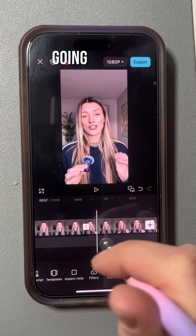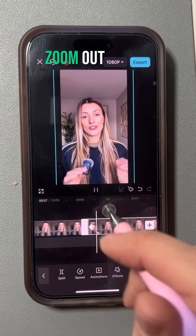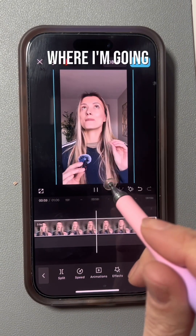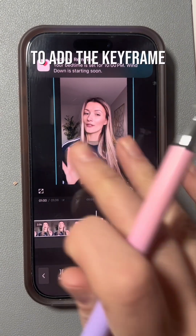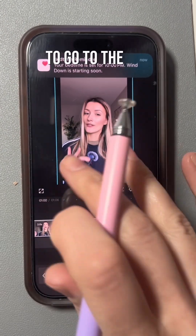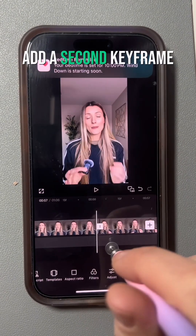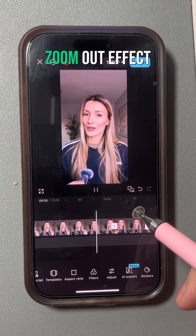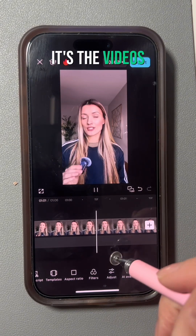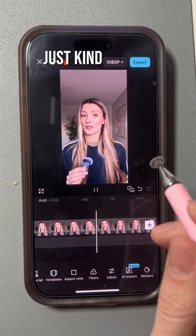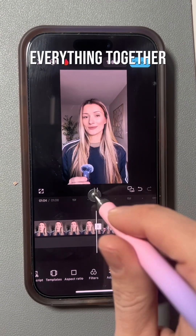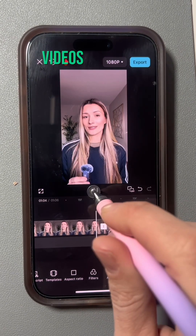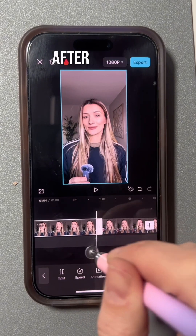Here I'm actually adding a zoom out effect — I add the first keyframe, then go to the end of that clip and add a second keyframe where I want the zoom out effect to end. Videos like this pull everything together and make your content that much more engaging.